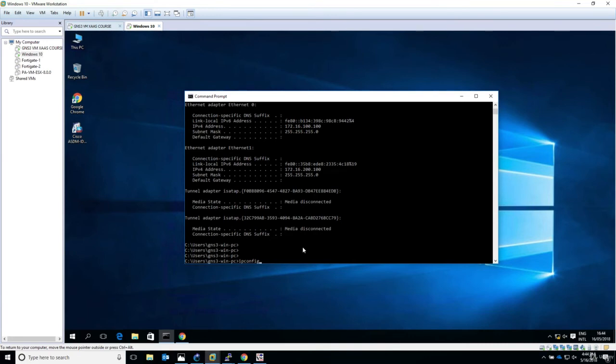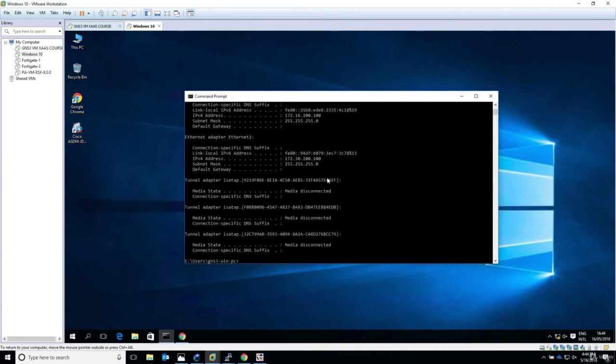Now let's check again, see if we have the IP address configured. Yes it is. Now let's try to ping the management IP address of the ASA and we have reachability.